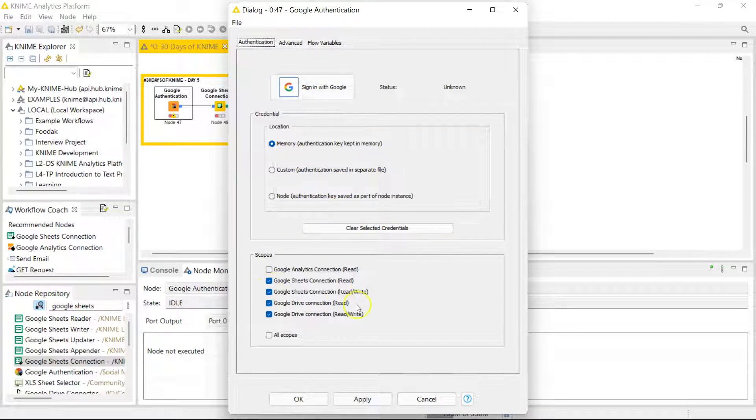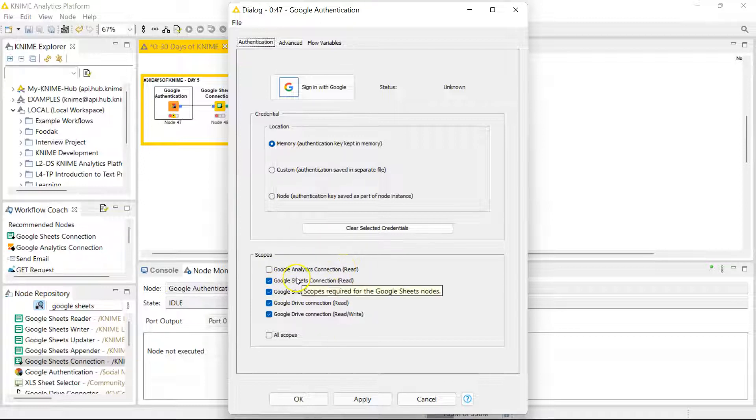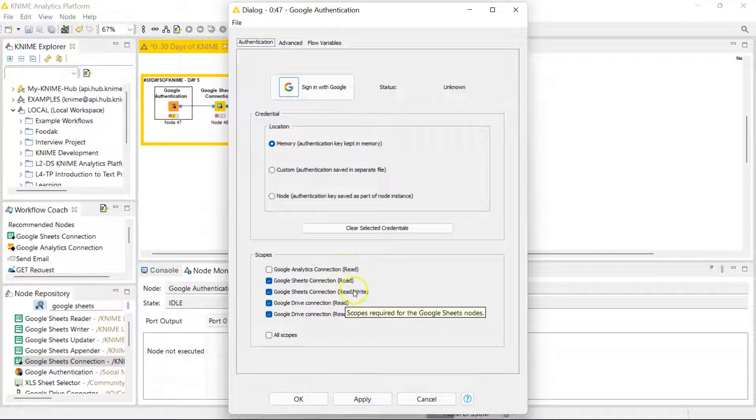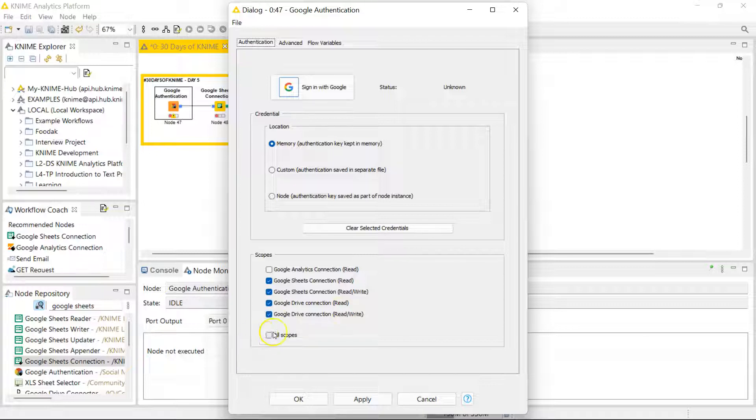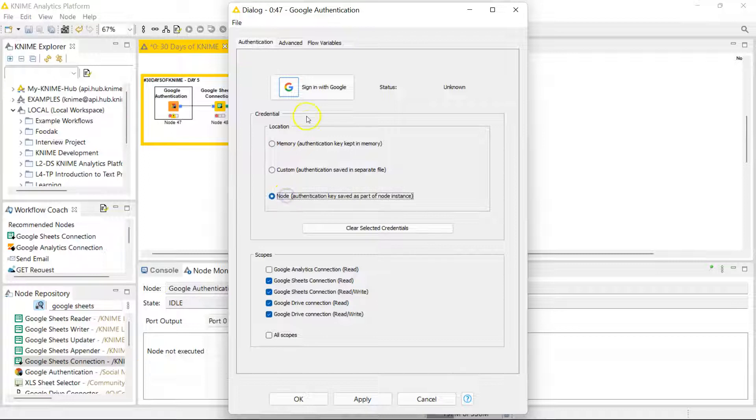And you can give it permission to read information from Google Analytics, from Google Sheets, or to read and write from Google Sheets, and also the same thing for Google Drive. You can do all scopes if you click on this right here. So I'm gonna have it store in the node and let's get connected.